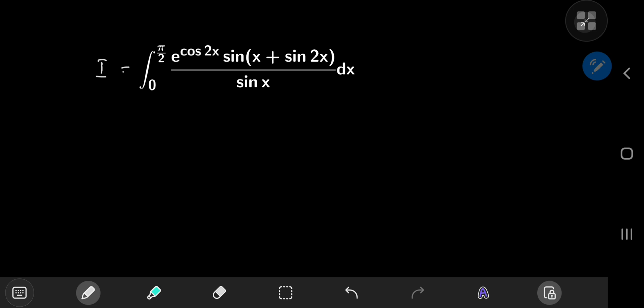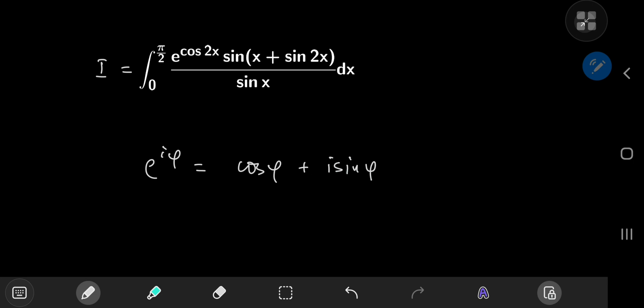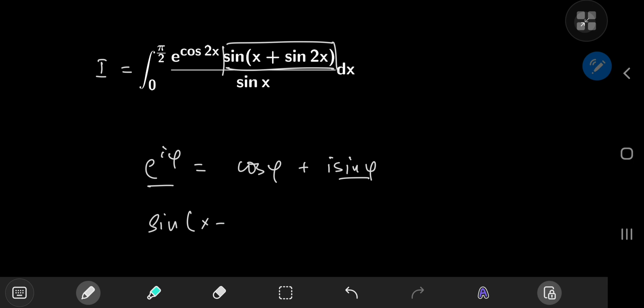We'll call our integral I. As a good friend often says, whenever you see exponentials and tricky functions together, your brain should go to Euler's formula. And yes, Euler's beautiful formula is the way forward. We know that e^(iφ) = cosφ + i·sinφ, meaning the sine part is the imaginary part of the complex exponential. So sine(x + sin2x) is also the imaginary part of a complex exponential.